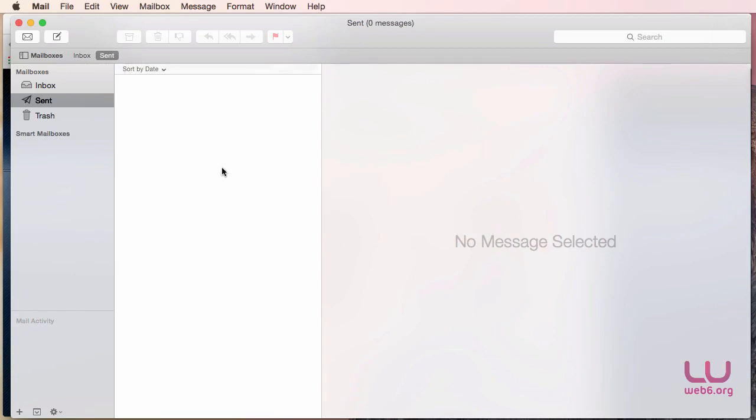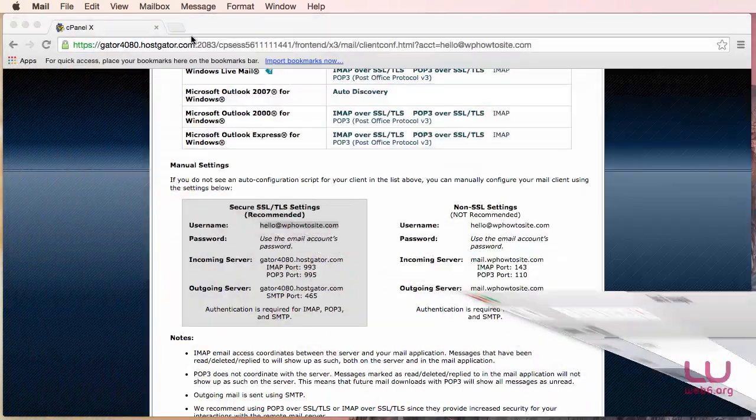So that was it, actually as easy as it was. And we already set it up in our Mail application. And to test it, we're going to minimize this.